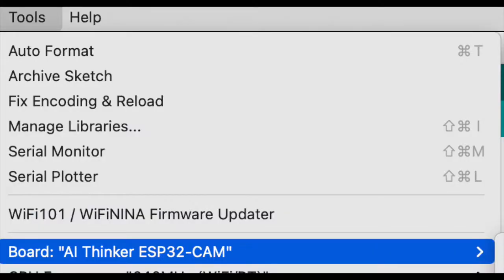The next step is we have to select the correct board. Now for the boards that I bought it's the AI Thinker ESP32 cam and I've also tried some others some work and some don't. So you may have to play around with this a little bit until you get your right board.